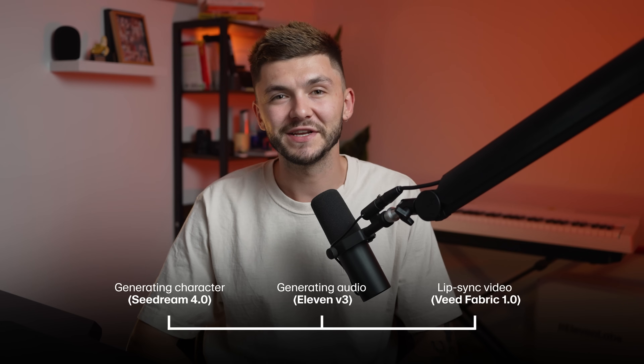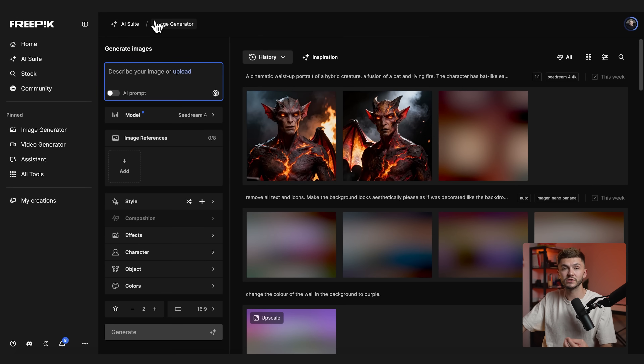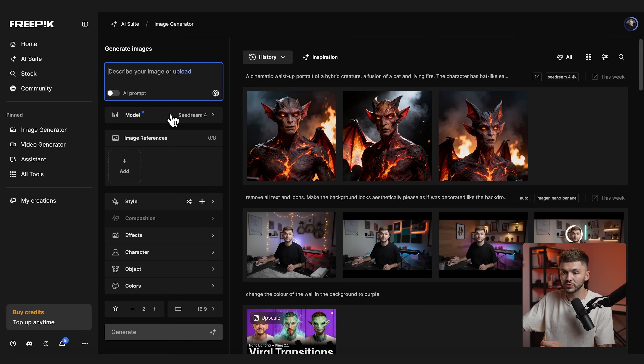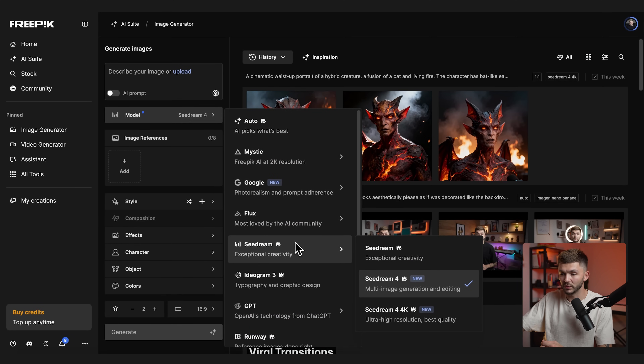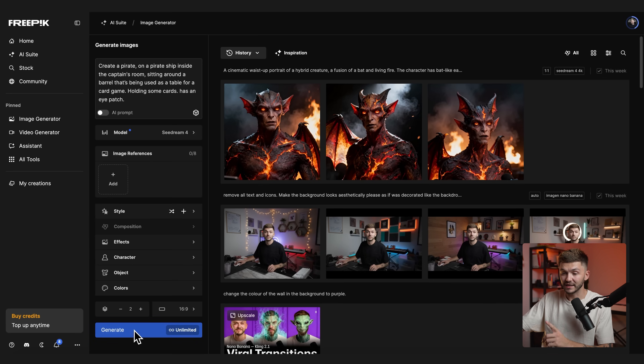To get started with Cdream, we're going to use Freepik. Click on the image generator — the first thing we're going to do is create our character. Here I want to create a pirate character that is sitting down with some cards. Make sure you select Cdream within the model options, select Cdream 4, and then describe your prompt. I've got: create a pirate on a pirate ship inside the captain's room, sitting around a barrel used as a table for a card game, holding some cards, with an eye patch.